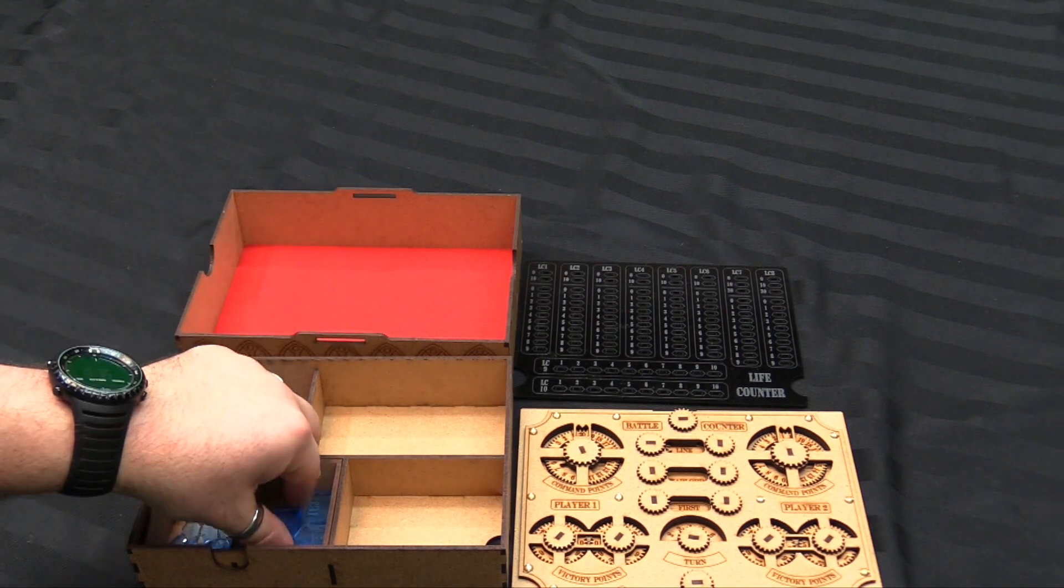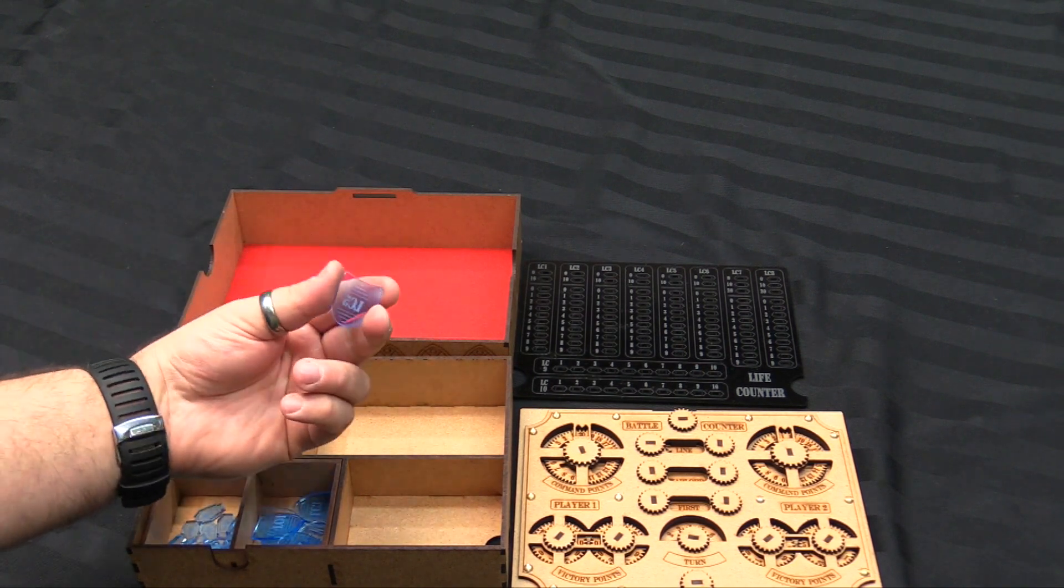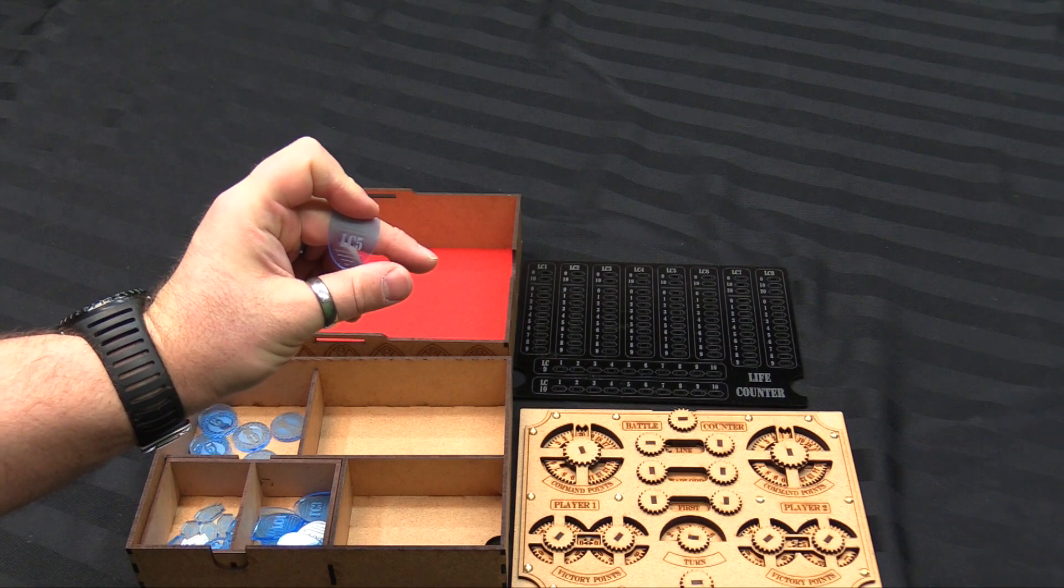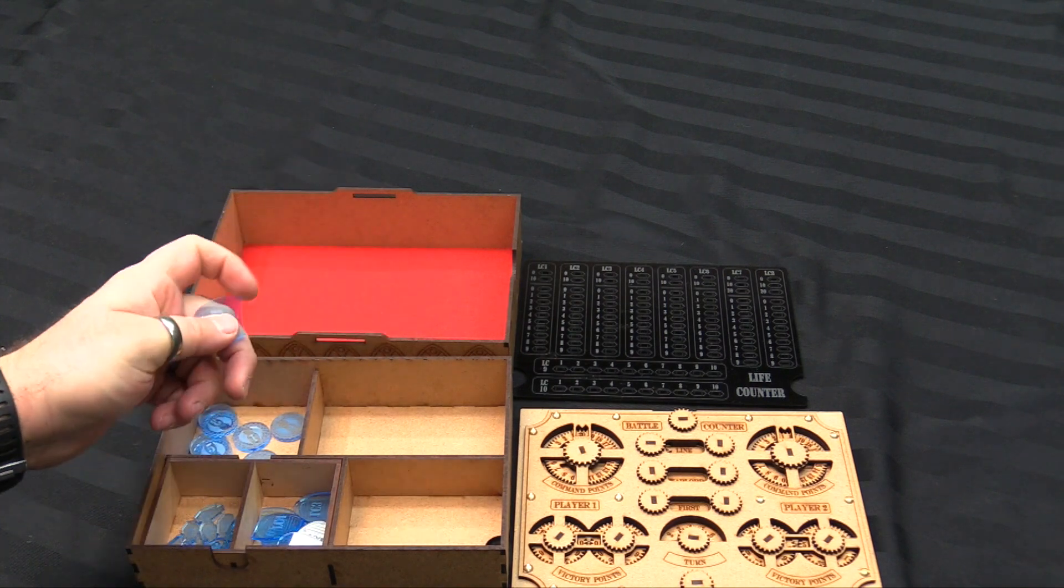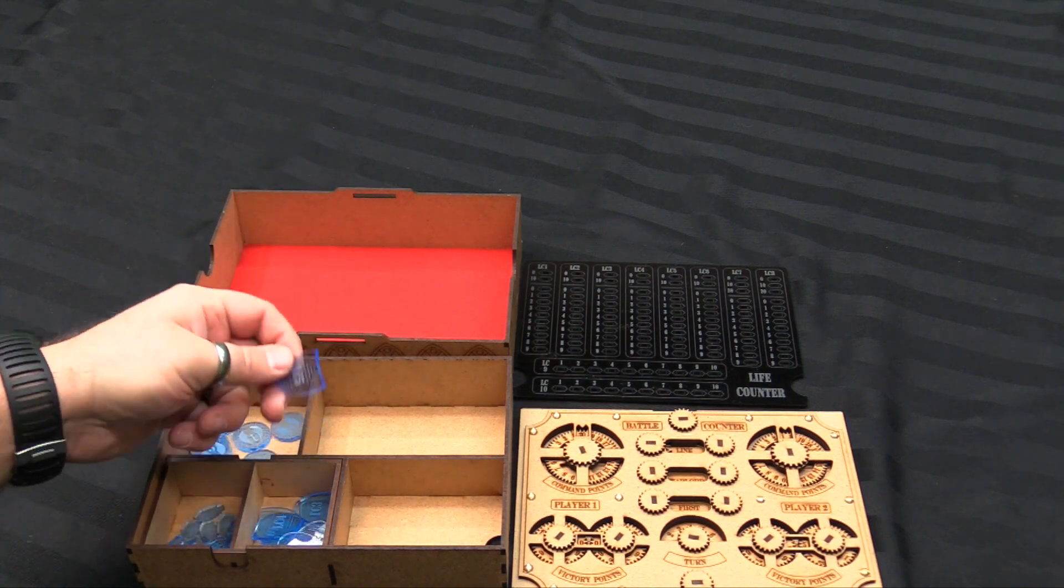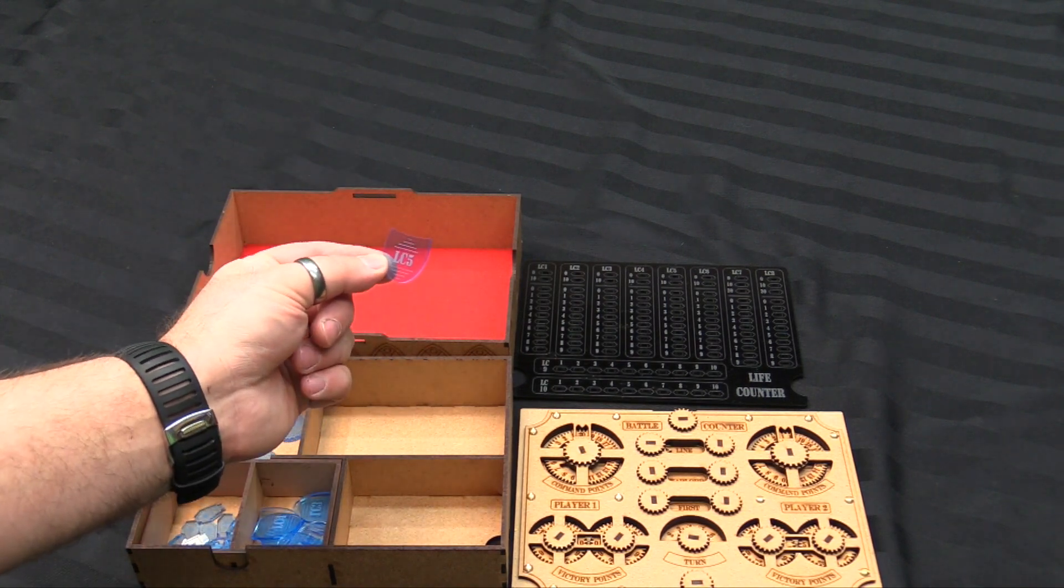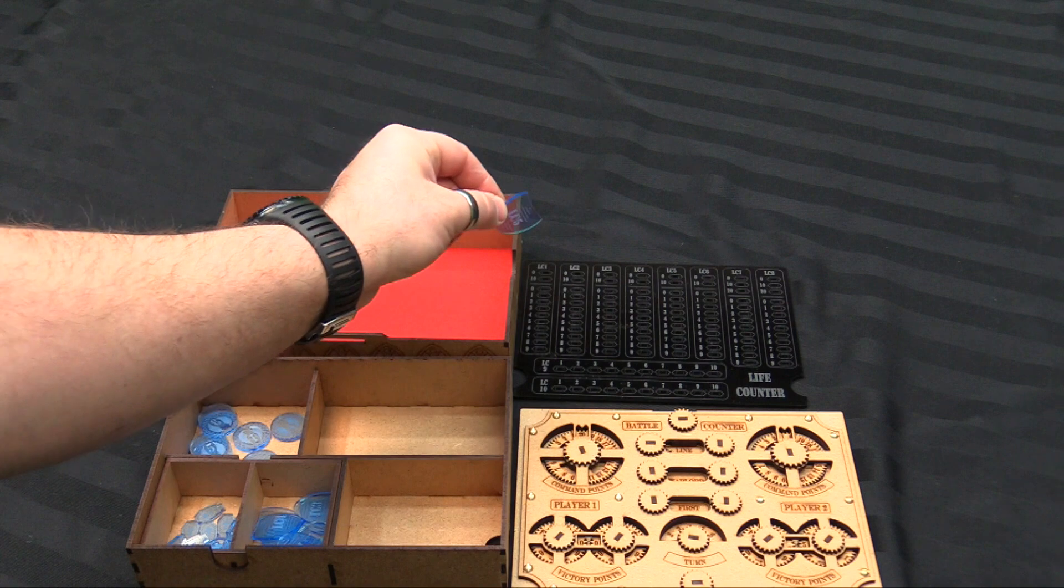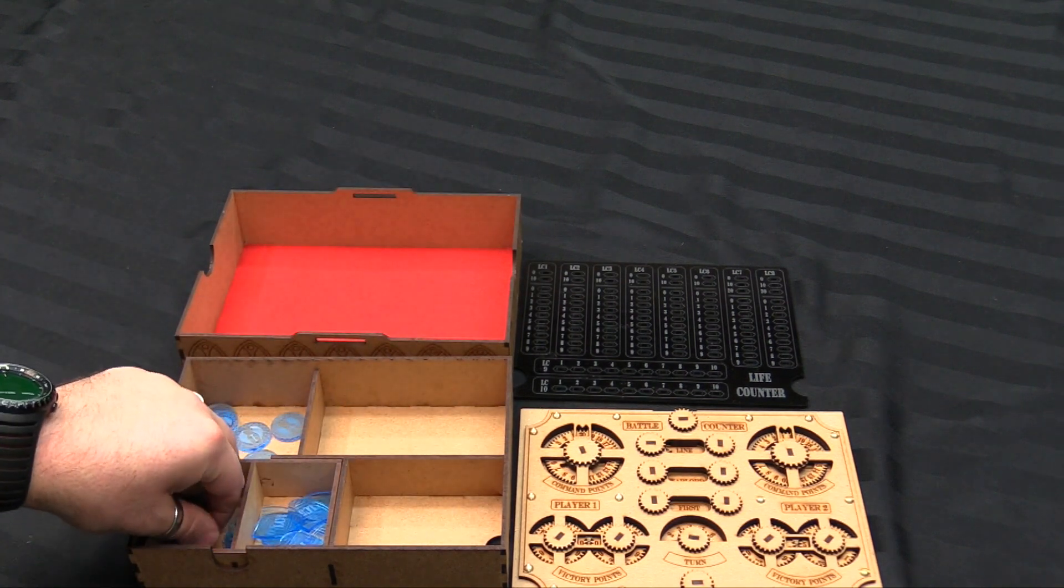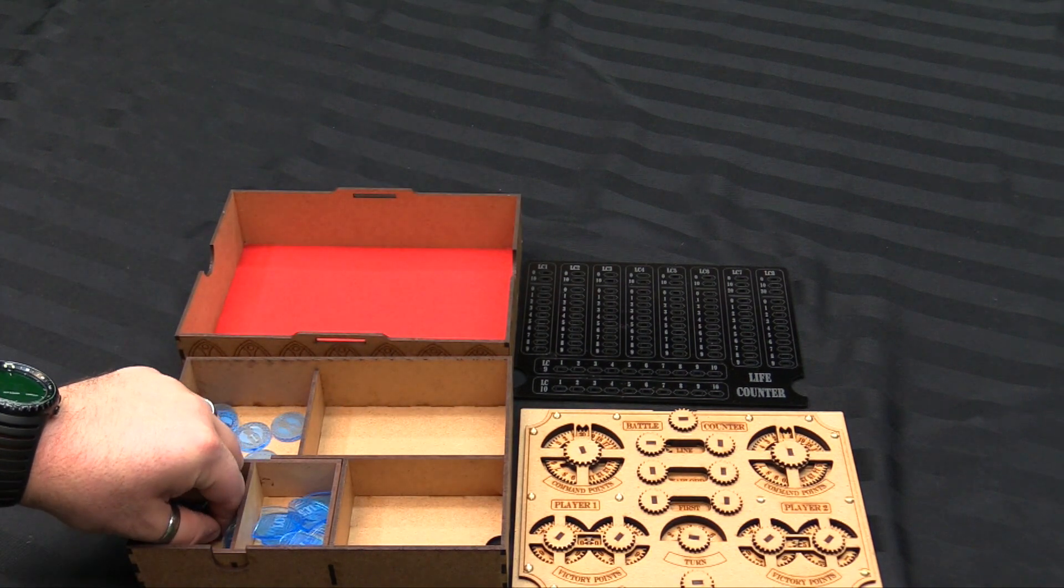And then you have these. And what these are, these little shields, are to show whose life counter is whose. So your life counter, if I was life counter number five, I would put this next to the model. And that would be able to track it on the board over here.